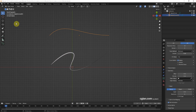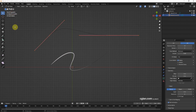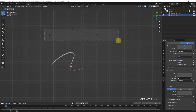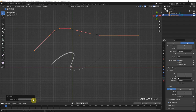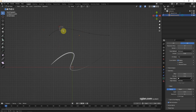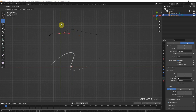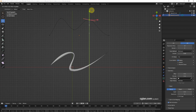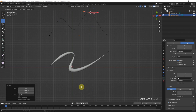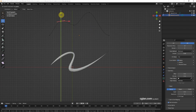To edit the thickness, we can select the new Bezier curve and go to Edit Mode. We can select the two points, right-click, and choose Subdivide to add points. Moving a point up increases the thickness. I increase the thickness here, and reduce it a bit — something like this.